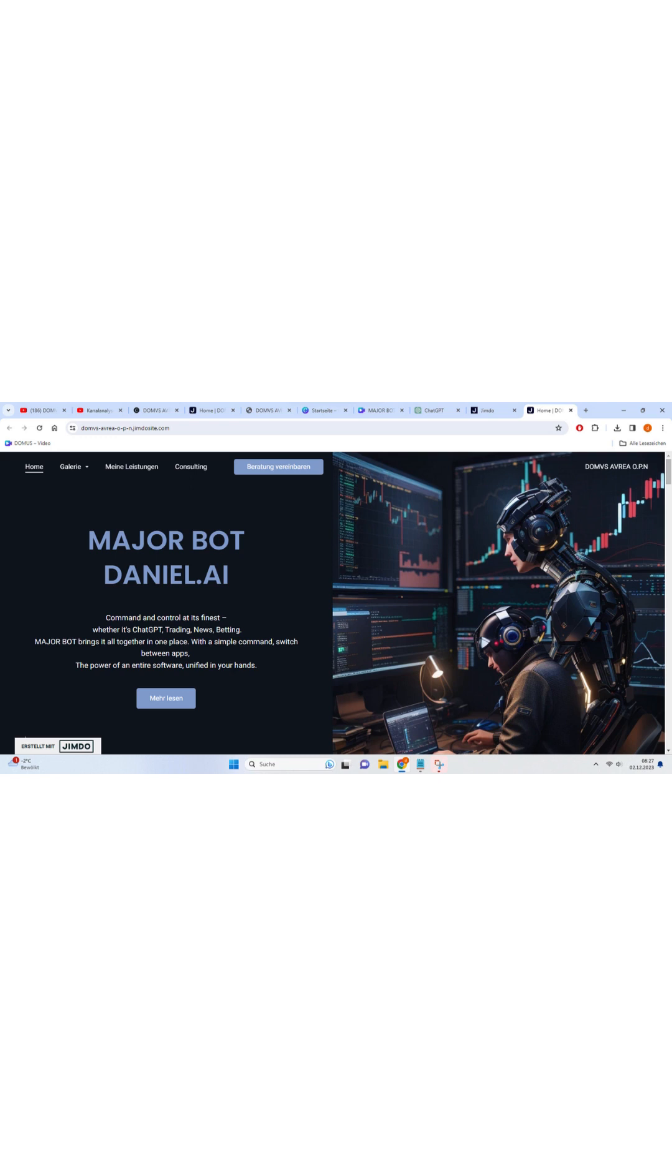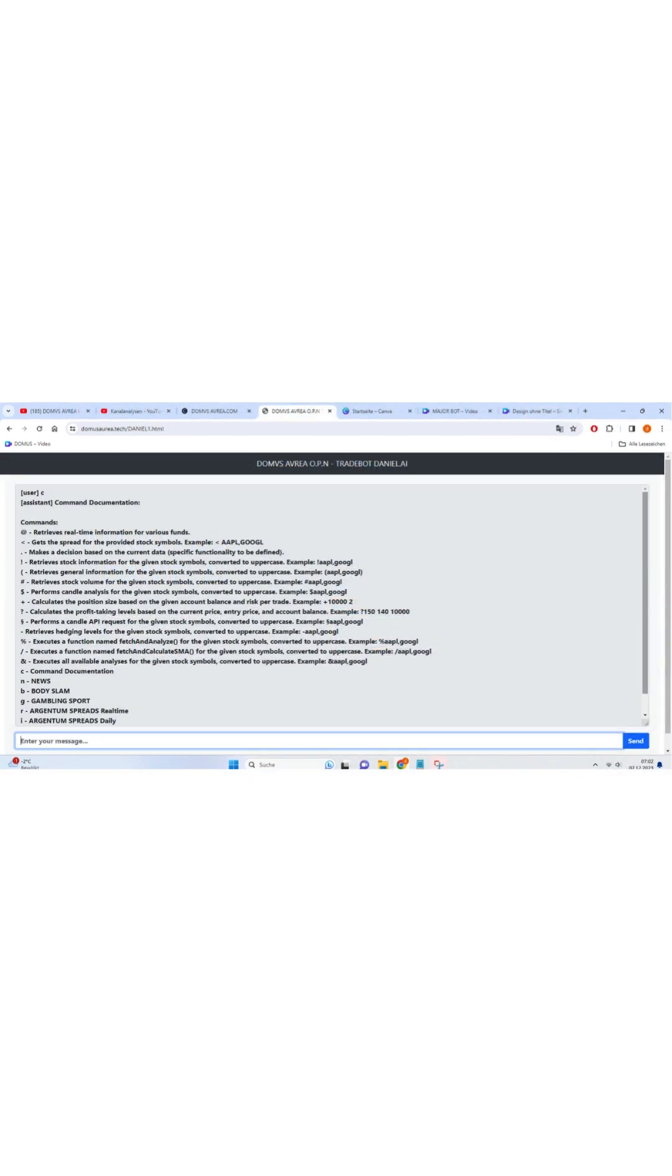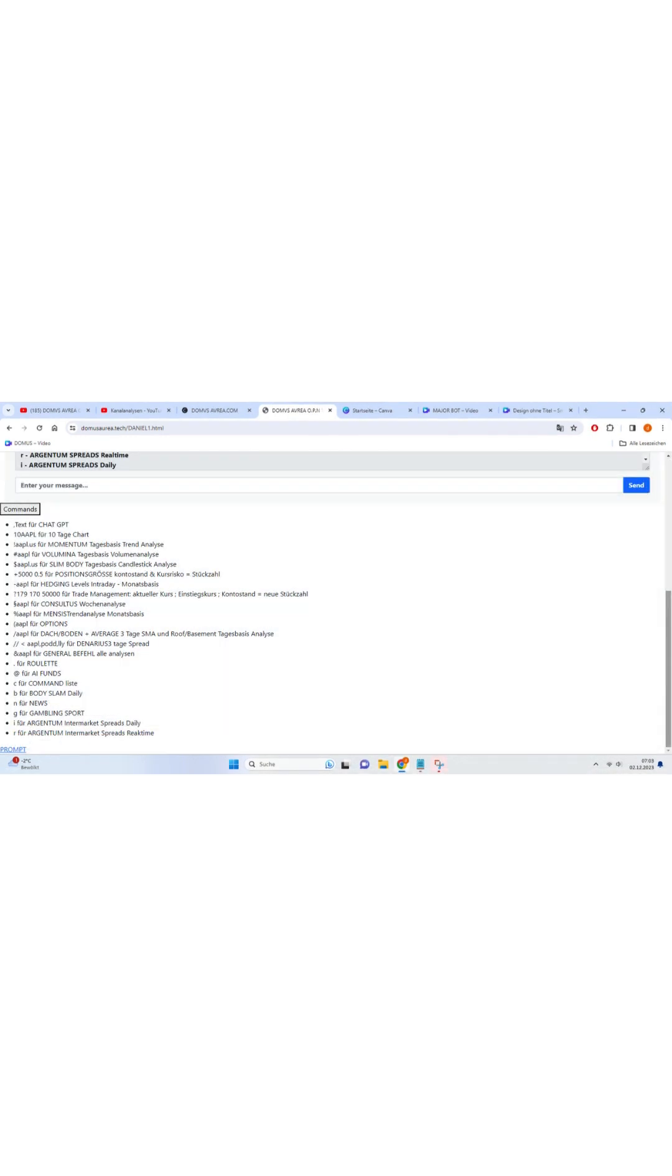Welcome to our video, where we unveil the extraordinary capabilities of AI through the Ultimate AppBot. Imagine having your very own personal assistant, right on your phone. With the power of artificial intelligence, this incredible appbot is ready to revolutionize the way you navigate through various applications.